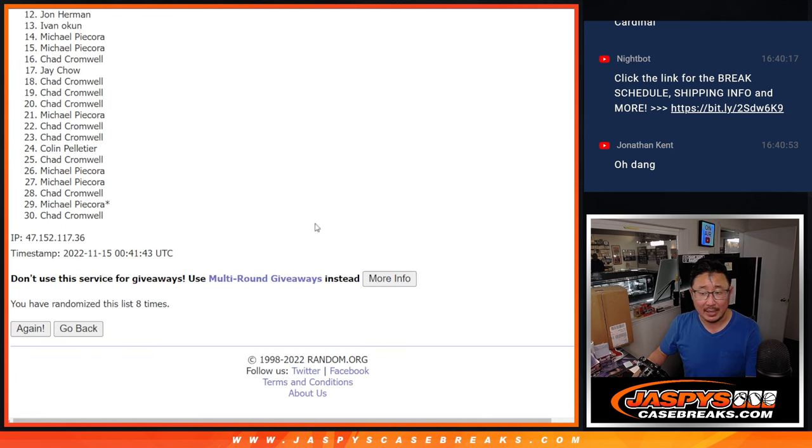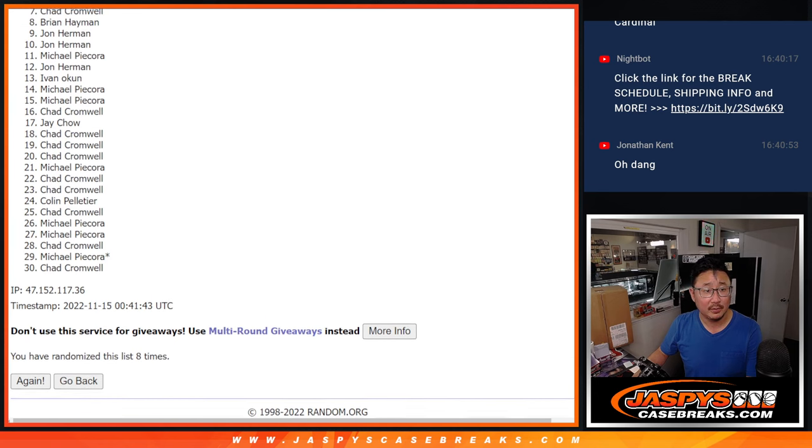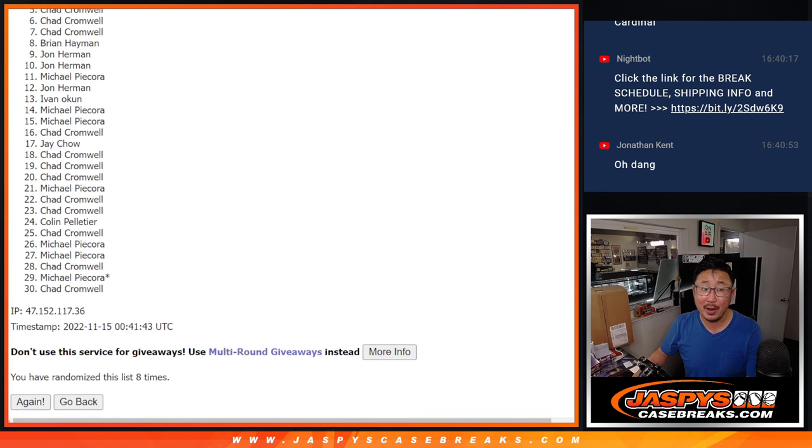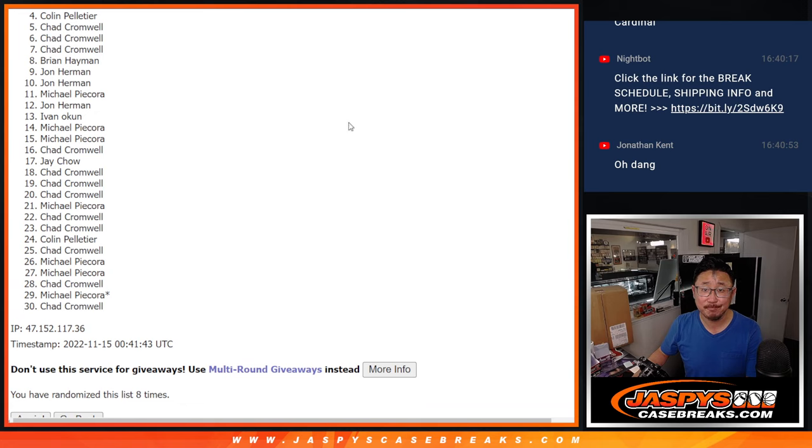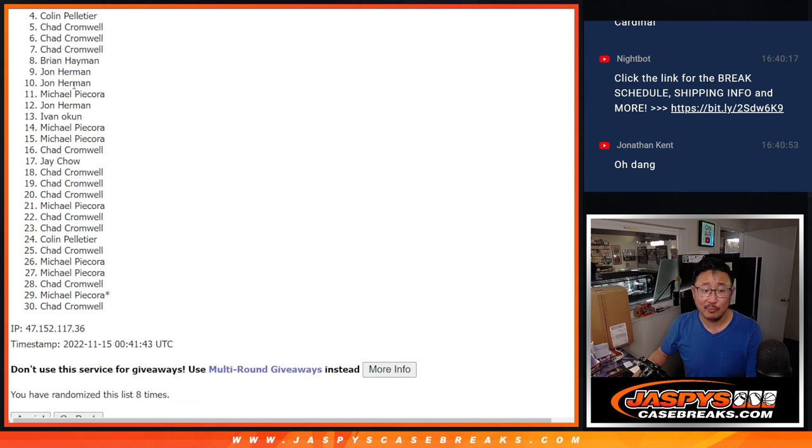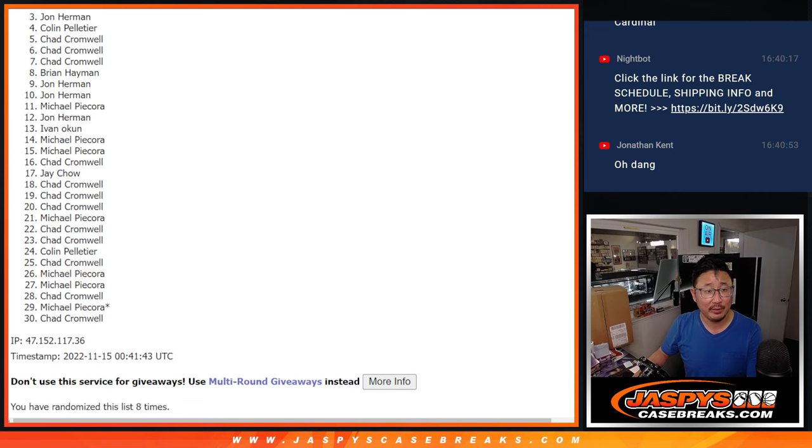All right, after eight. So from four on down, sad times. Sorry, Colin. But I appreciate you giving this a shot. Four through 30, thank you. But only the top three will be in the next round.